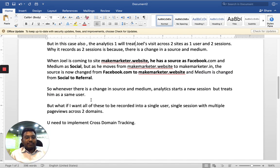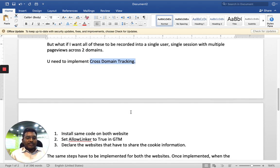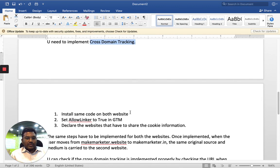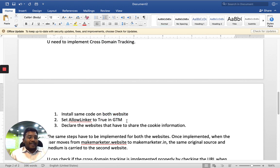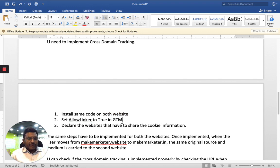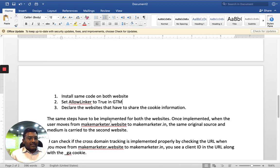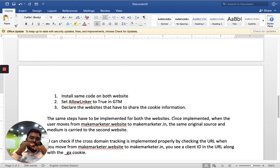By implementing something called cross-domain tracking. To implement cross-domain tracking, first you have to install the same code on both websites. If you are using Google Tag Manager, it is very easy — you can do this in two steps. You have to use the parameter 'allow linker' set to true in Google Tag Manager, and declare the website that has to share the cookie information. This works when a user is travelling from one website to the second website.